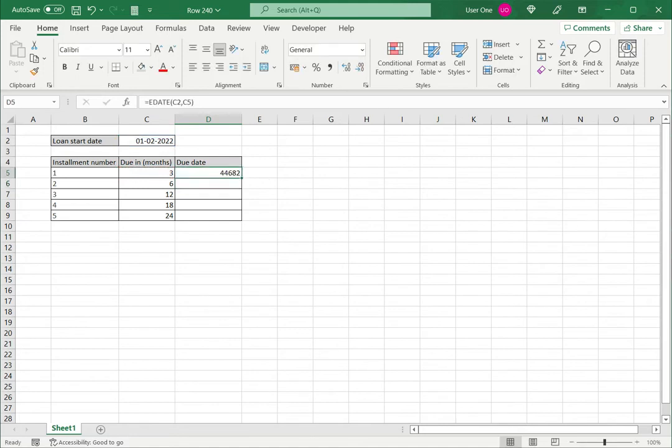When I do that, as described earlier, eDate returns a serial number. I now need to format this as a date.